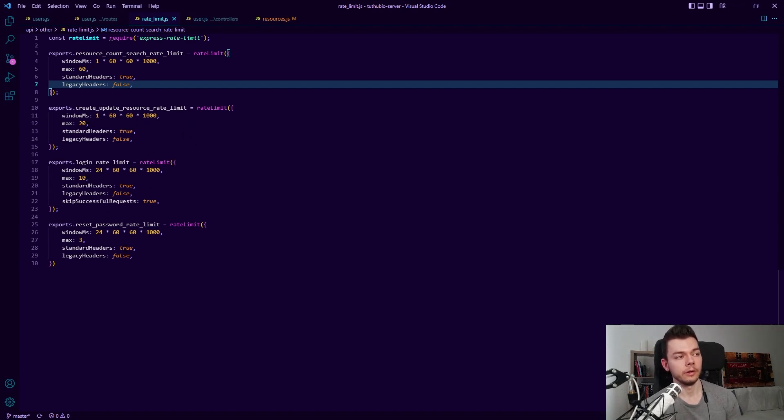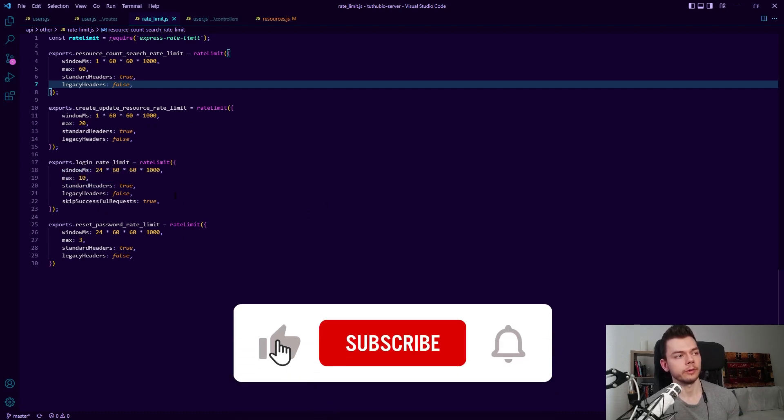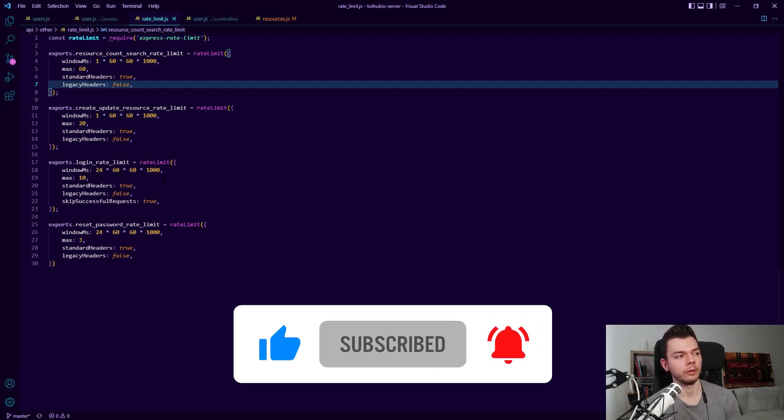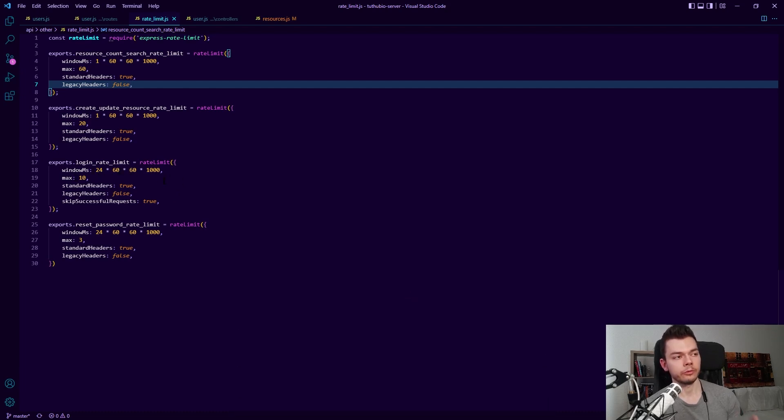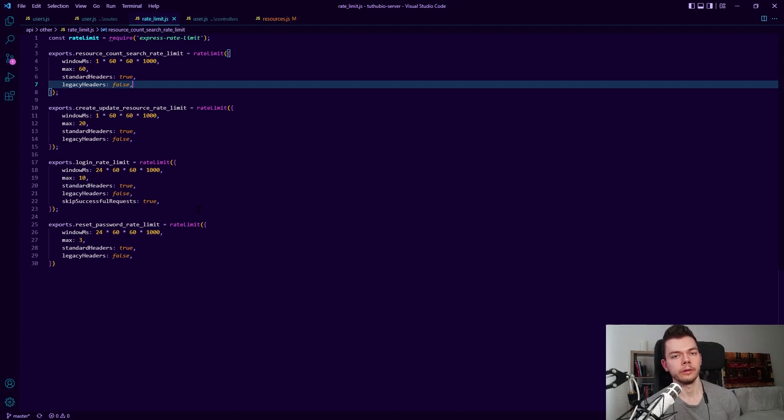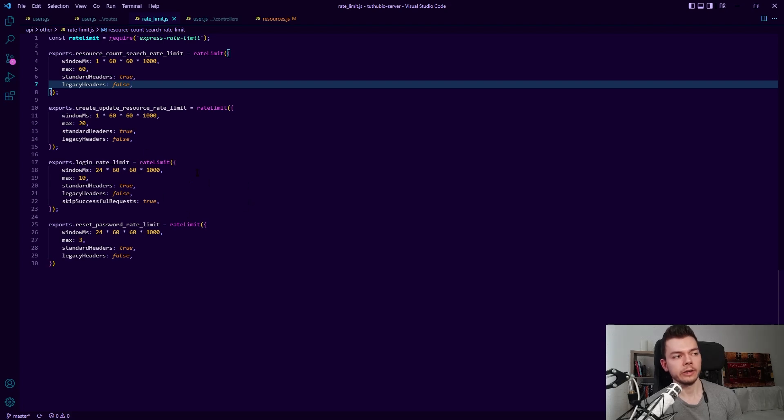Login is also important because you don't want someone to brute force passwords. So here it's 10 attempts per 24 hours. We will try this out in a moment. But what's interesting here is I have this skip successful request property which is a feature of this package. And this way it doesn't count successful login attempts. Because of course you want to be able to log in and out of your account how often you want in a day without this being rate limited. But let's actually try out the login rate limit to see this in action.